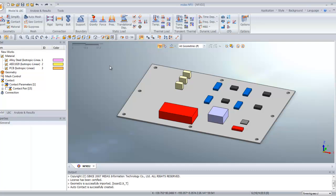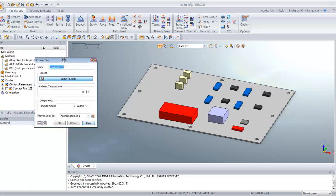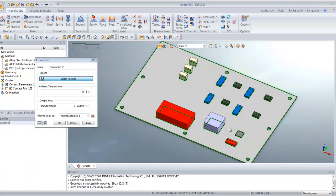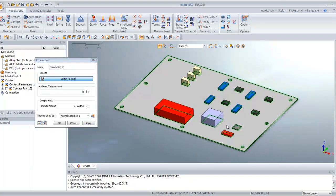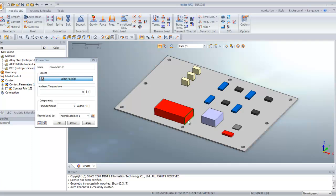Now we will assign the convection load to the board. Click on Convection here. You have to be careful to select only the surfaces which are in contact with air, not the surfaces which are between the board and the components.